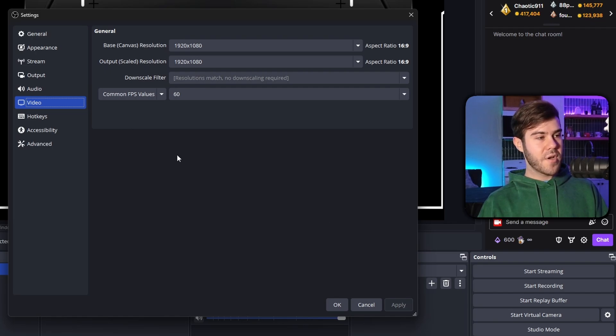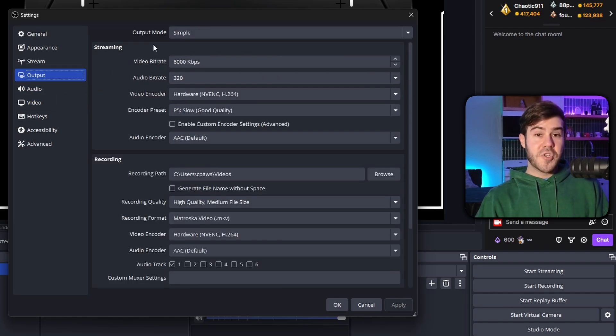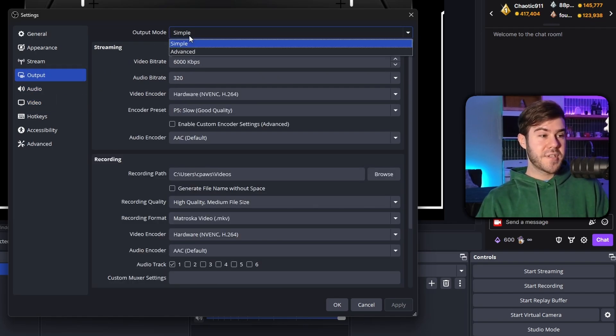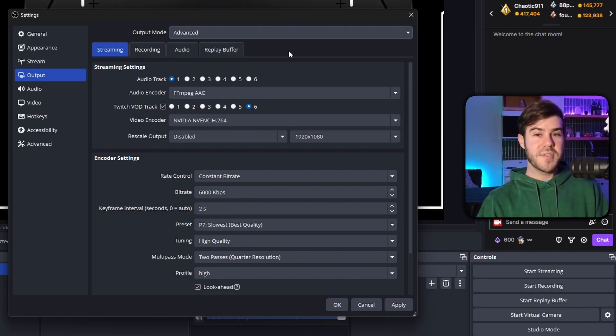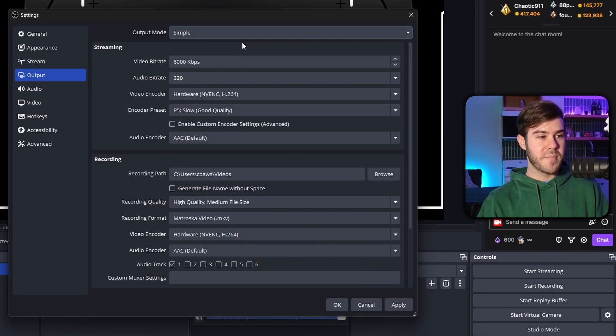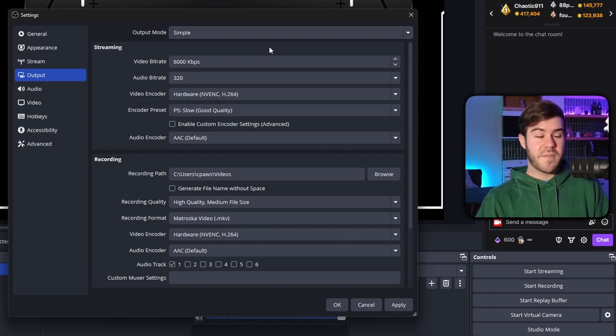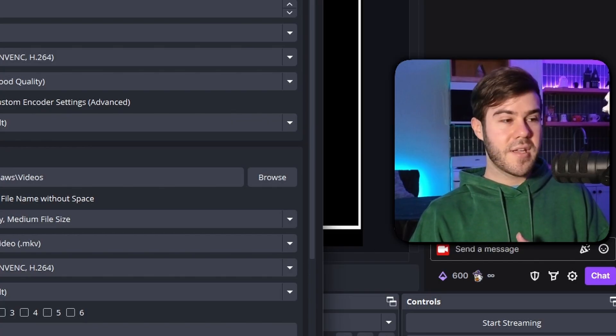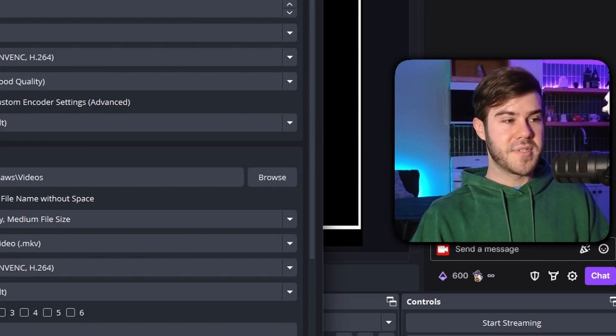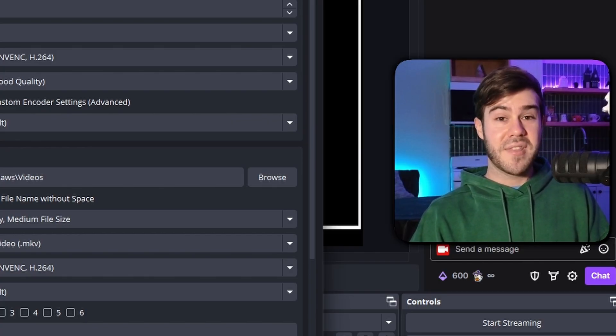And then now we're going to go over to the output tab. Now, if your stream looks like crap, then what you want to do is first change from advanced, which I'm sure many people tell you to use in all the other videos, and we're going to change it to simple. Because if you can't get your stream looking good in the first place, let's take a step back and try to get it looking nice through the simple settings because it's going to make everything a lot easier to understand.